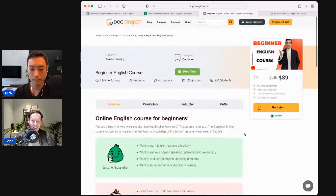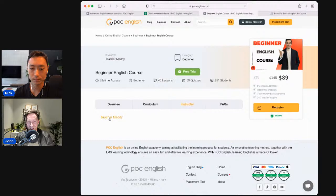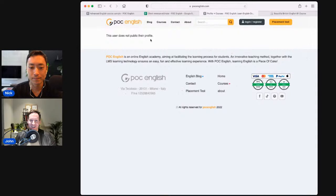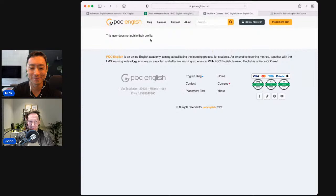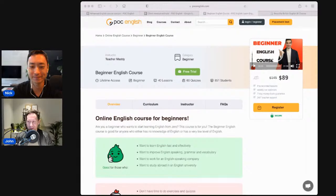The next section missing is 'meet the instructor.' There's a section that says instructor, but if you click it, all it says is 'teacher Maddy.' If you click teacher Maddy, it says 'this user does not public their profile' — which is bad for two reasons: one, it shouldn't be linked if it gives no information; and two, that is not an English sentence, and you are selling English courses. You really should have something about teacher Maddy here.